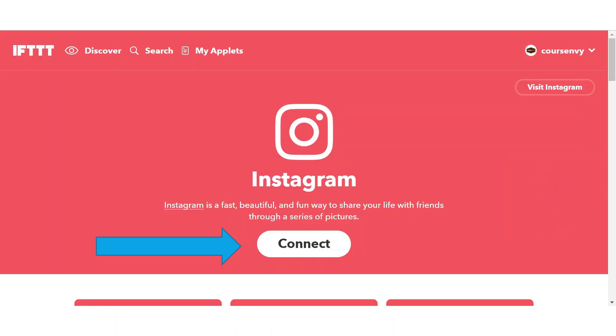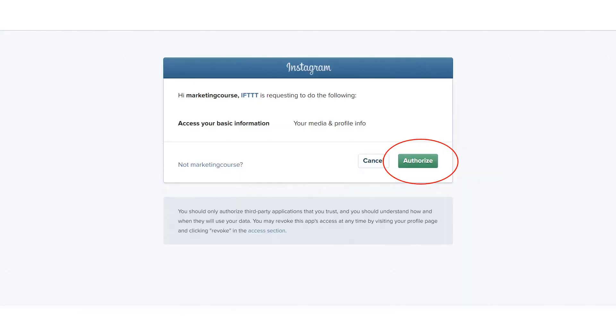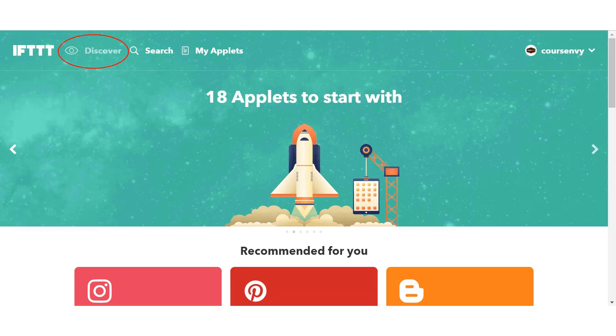Now all we need to do to start using If This Then That applets that will pull data, media, and more from our Instagram account is click connect to connect your Instagram account with ifthisthenthat.com. Once you click that connect button, you'll be redirected to Instagram. Here you'll be prompted to sign in with your Instagram account, and then click that authorize button to enable If This Then That access to your Instagram account.